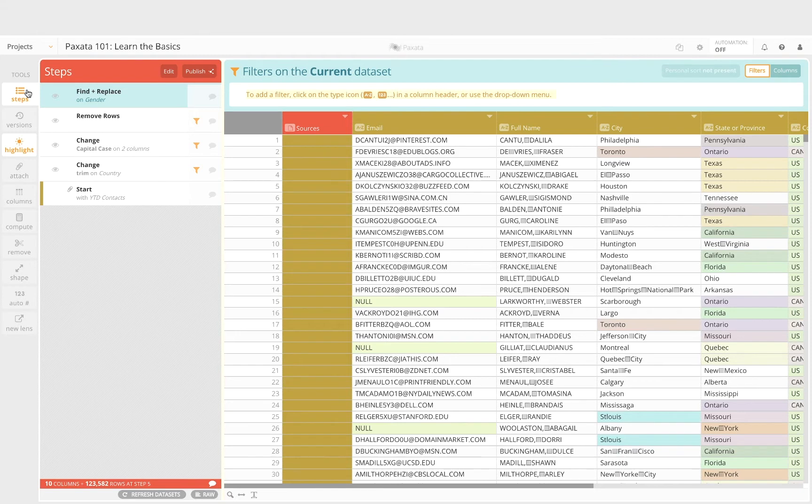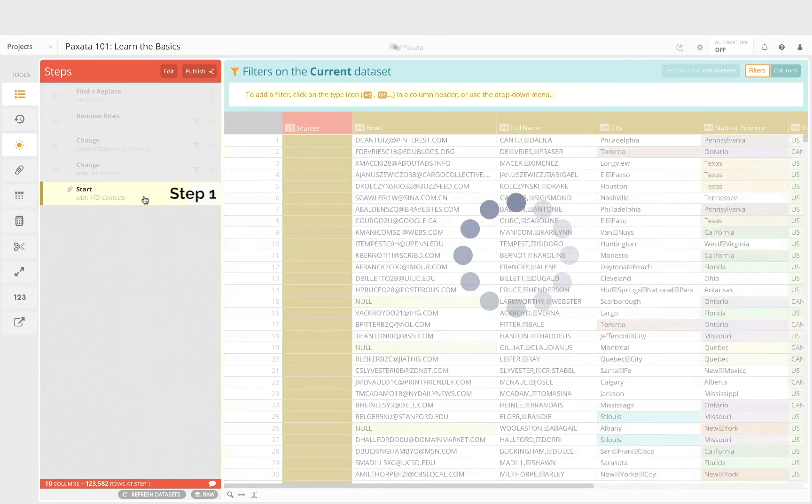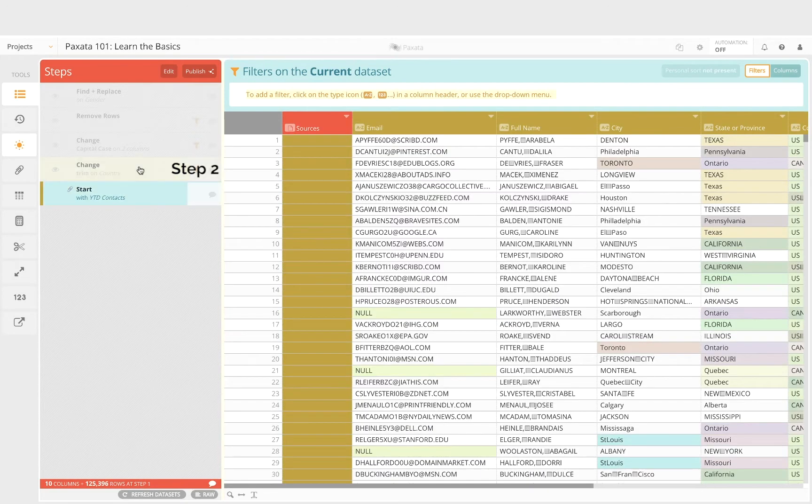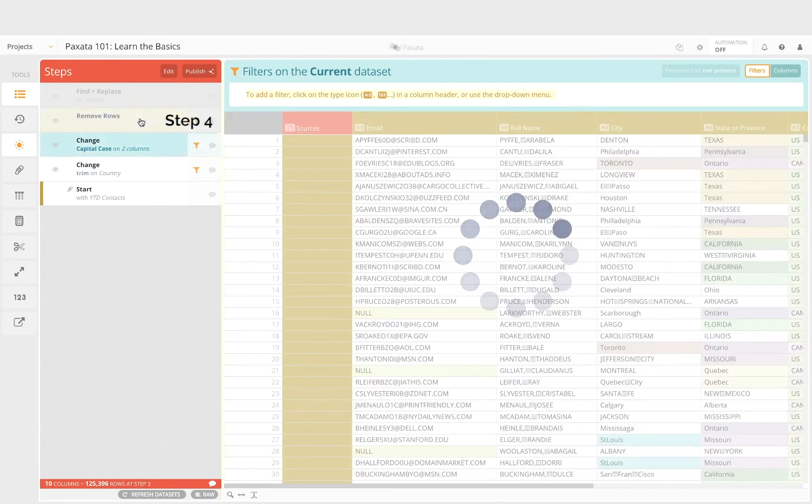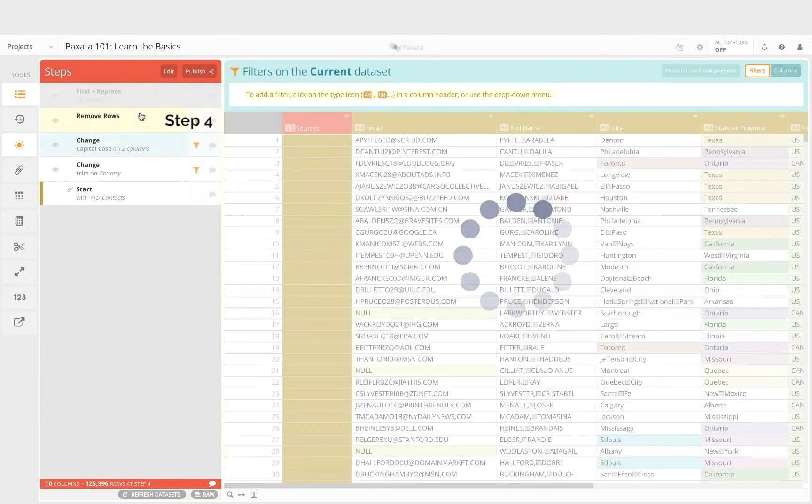For example, if we want to see how our clean and complete output is generated, we could simply click through the steps and see how each step changes the data set in the grid in real time.